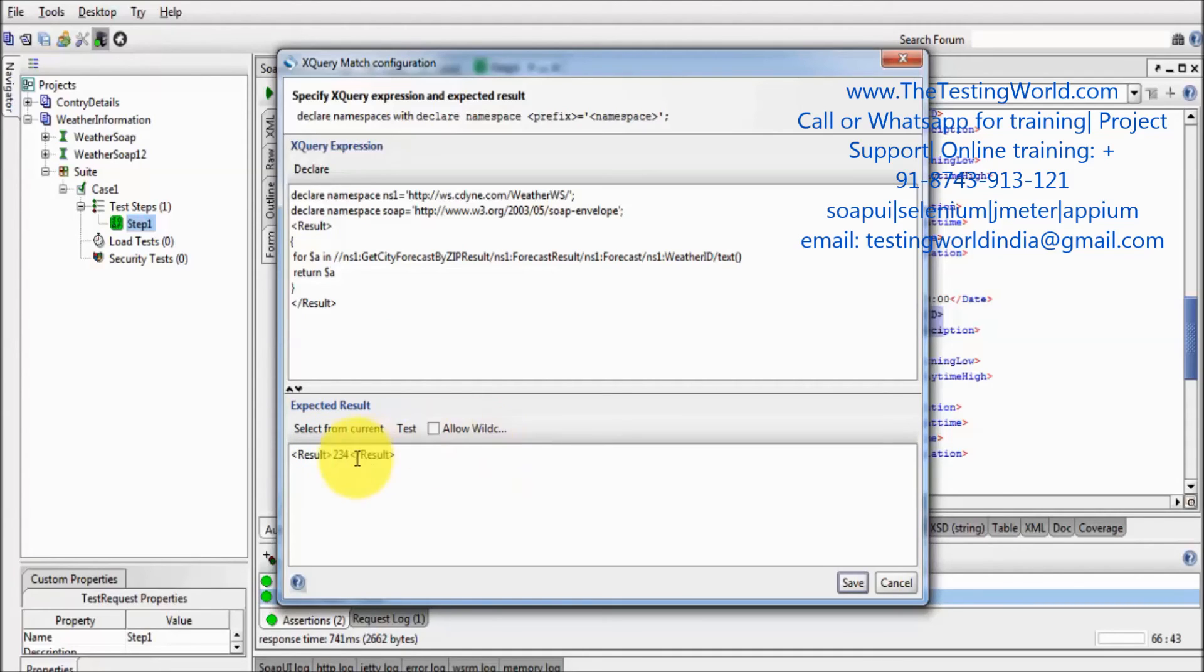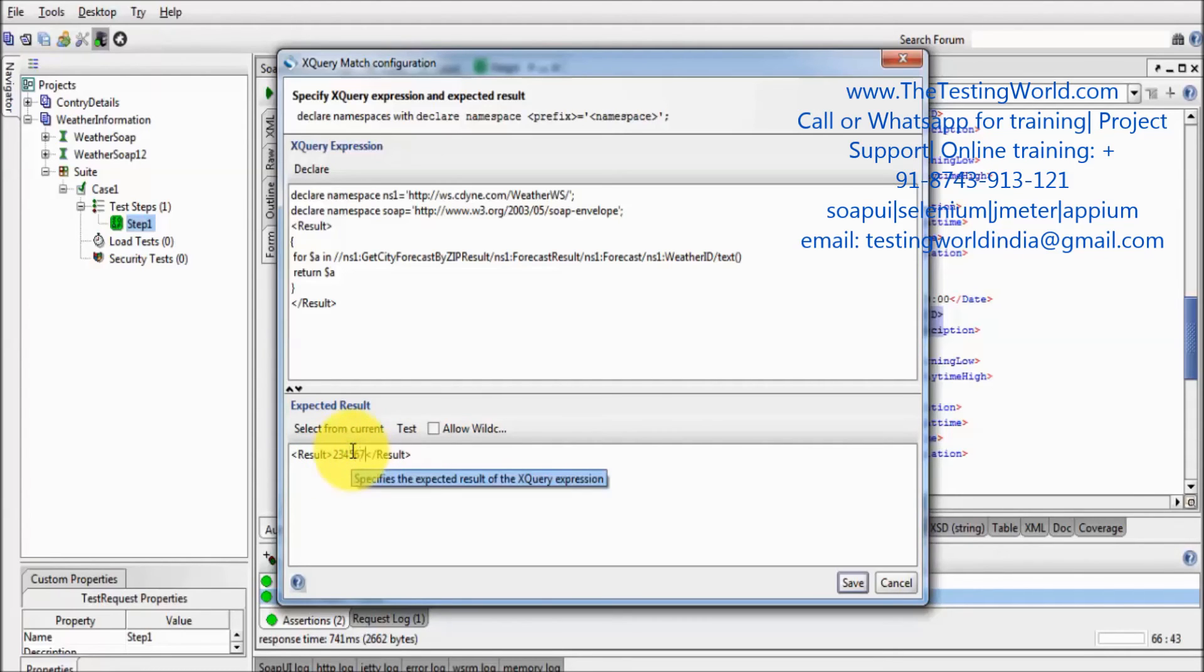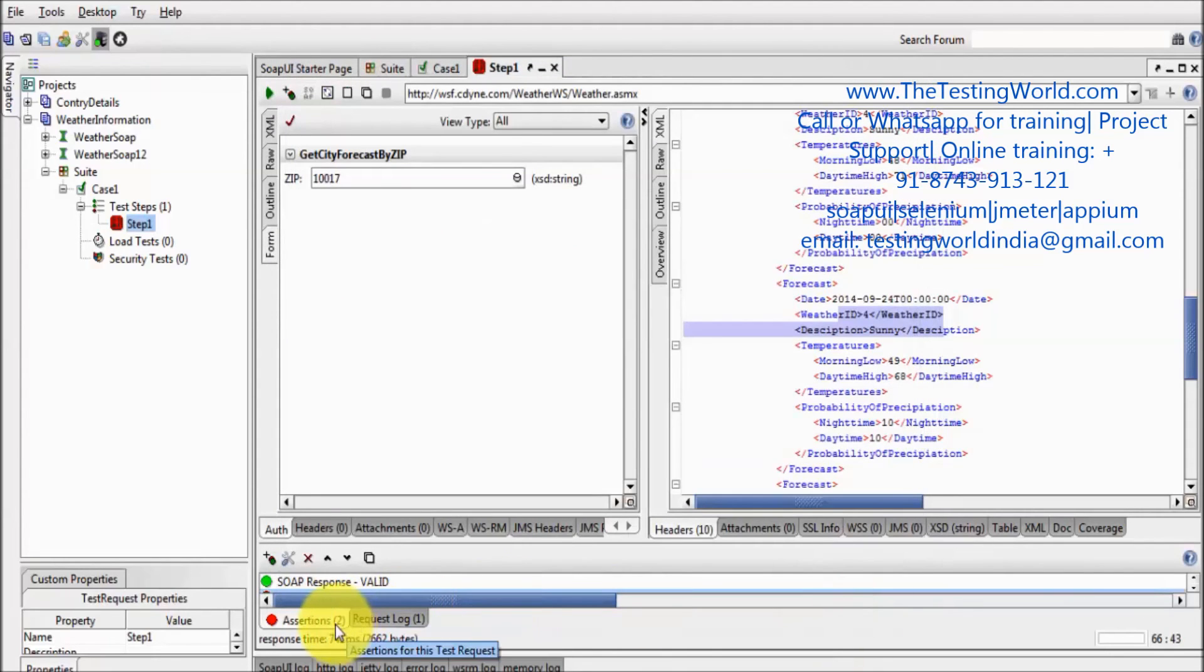2, 3, 4. So first time weather ID should be 2, then 3, then 4, then it should be 5, 6, 7. So I am expecting this. Click on OK.